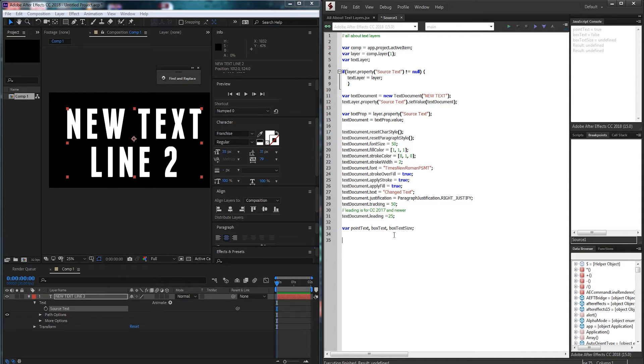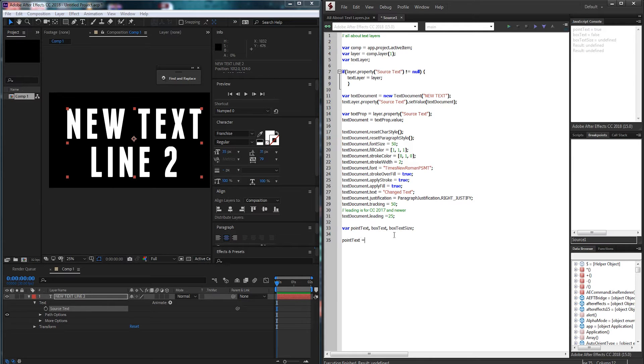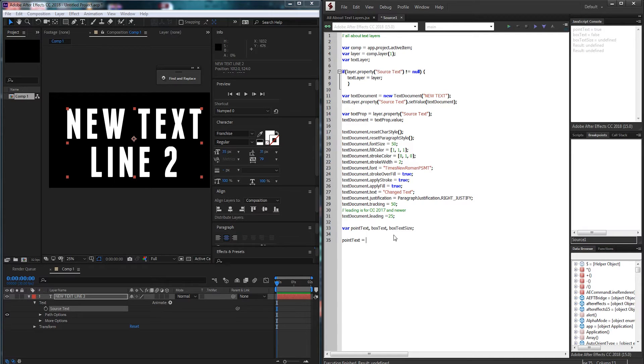The first thing I'm going to do is grab my point text and I want to check if this is a text box or just a point text. This would be useful for again, say we don't have leading and there's multiple lines. It's a big text box. We need to go ahead and figure out how to calculate that.